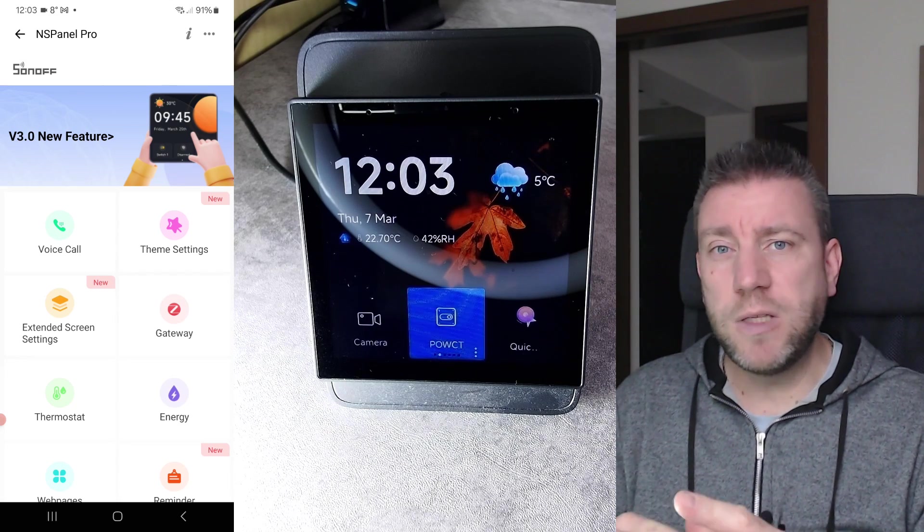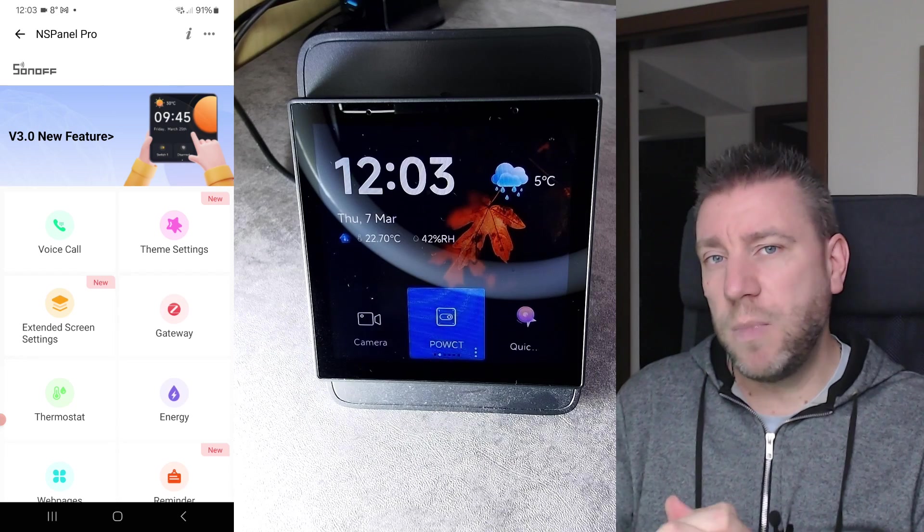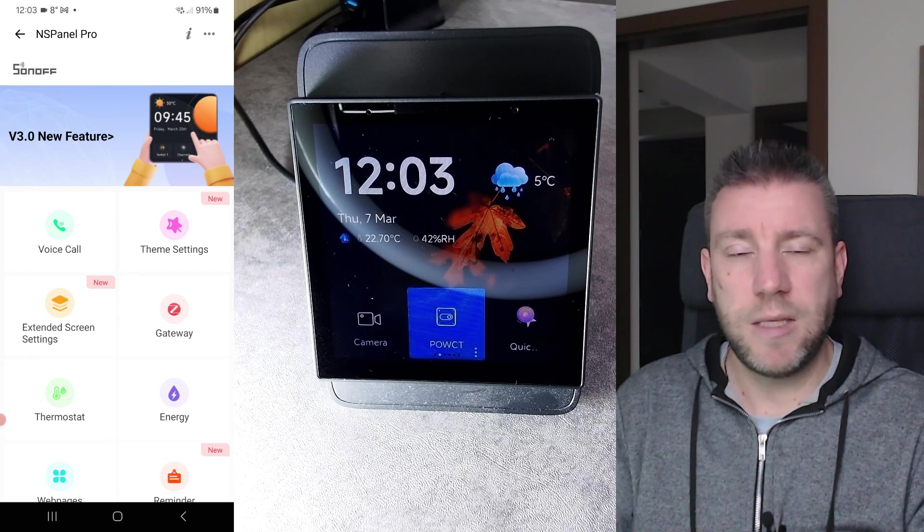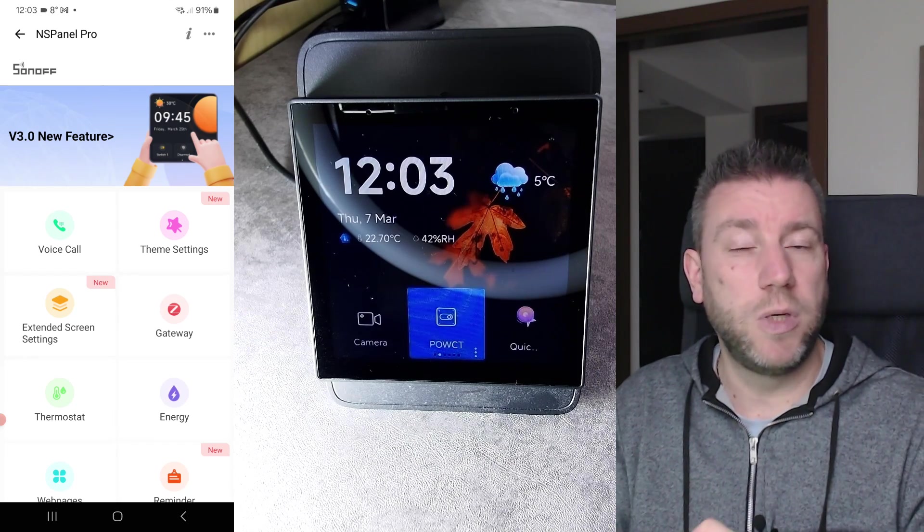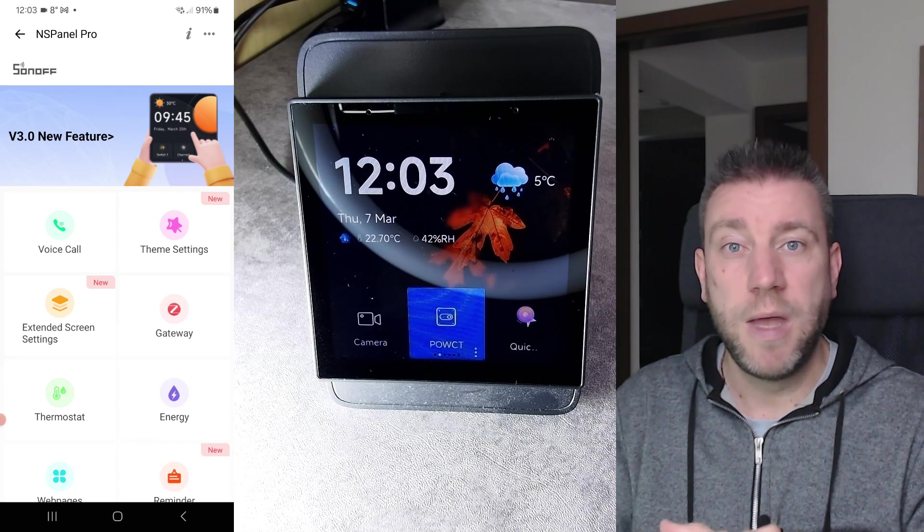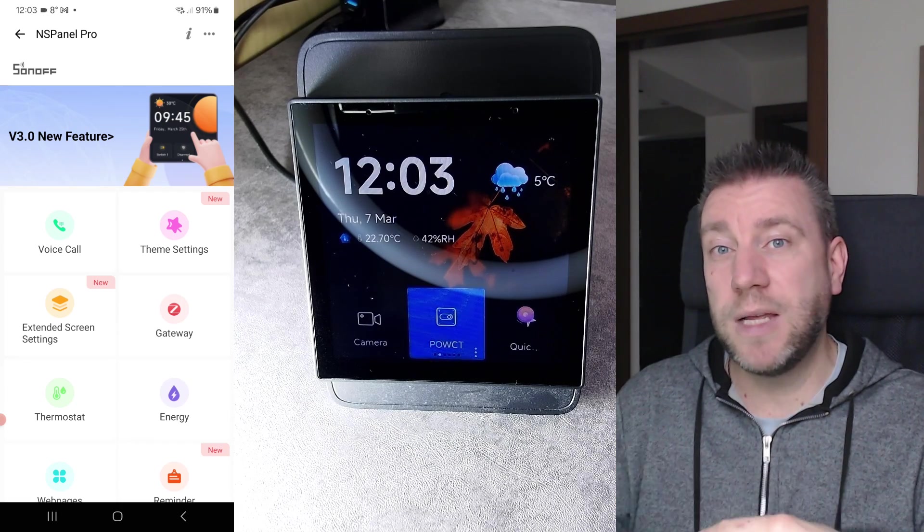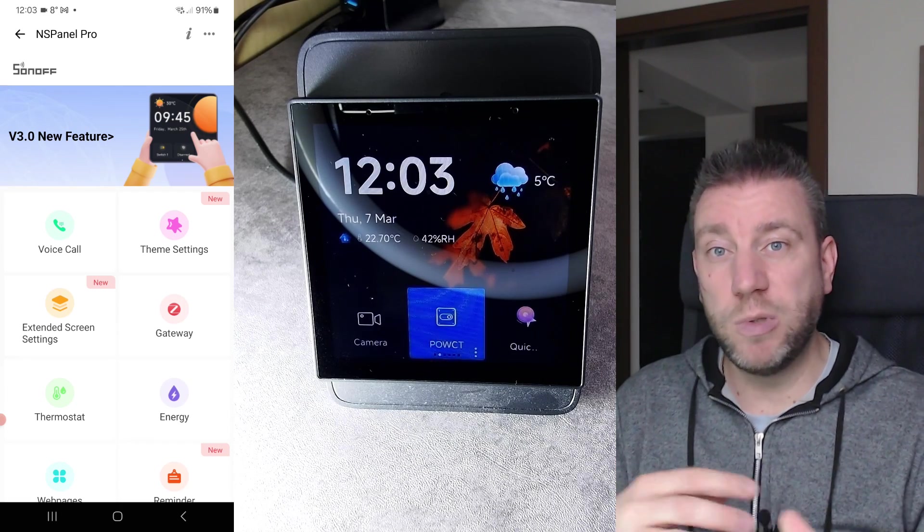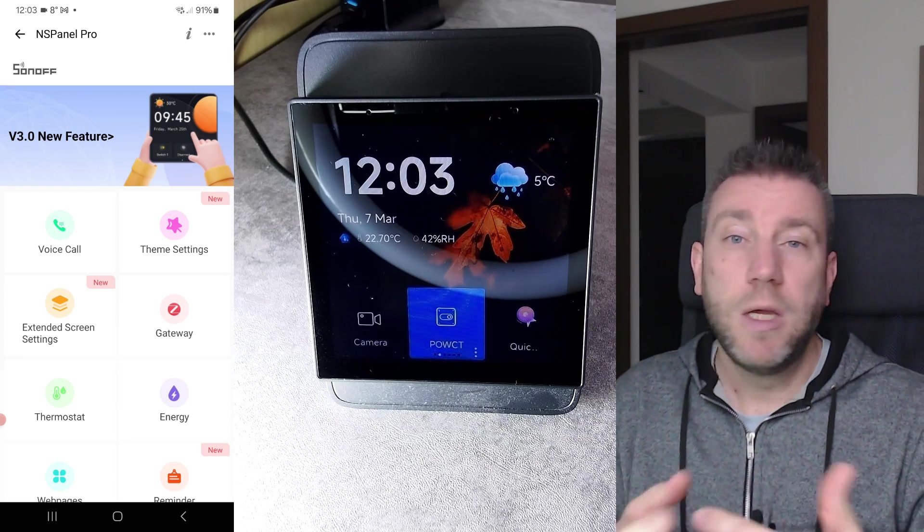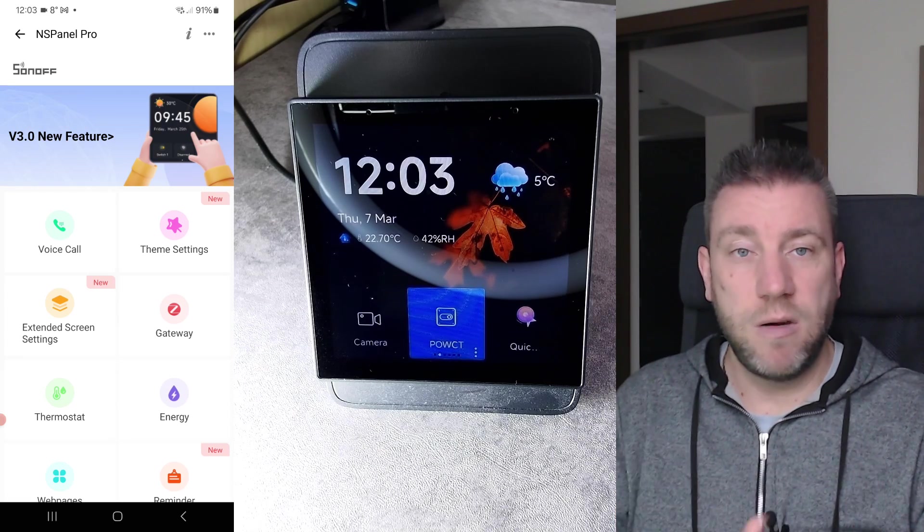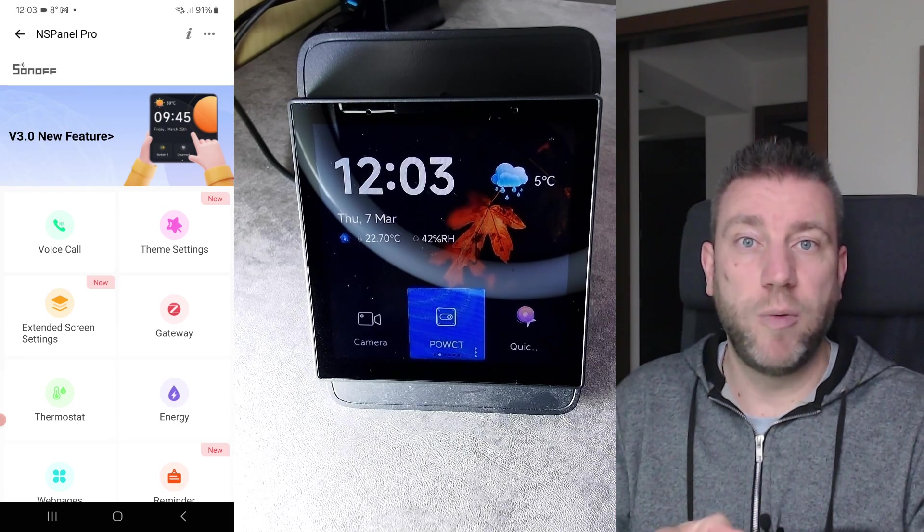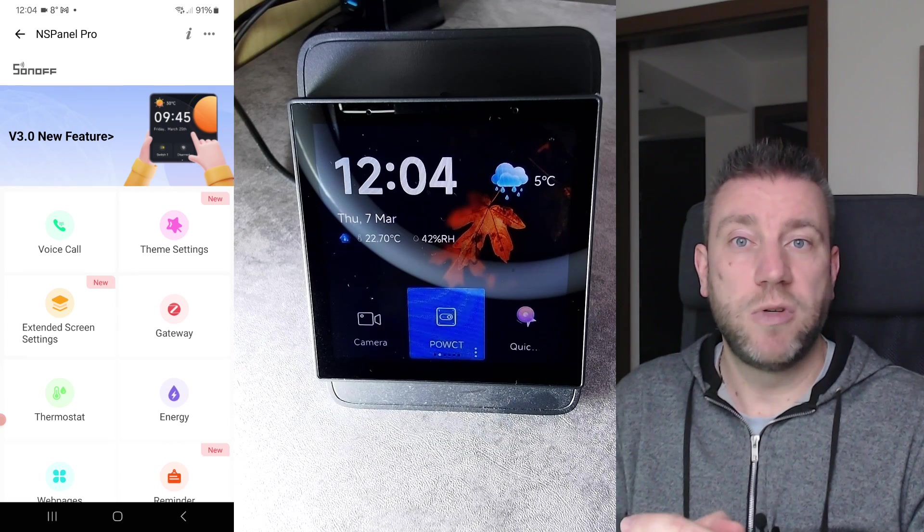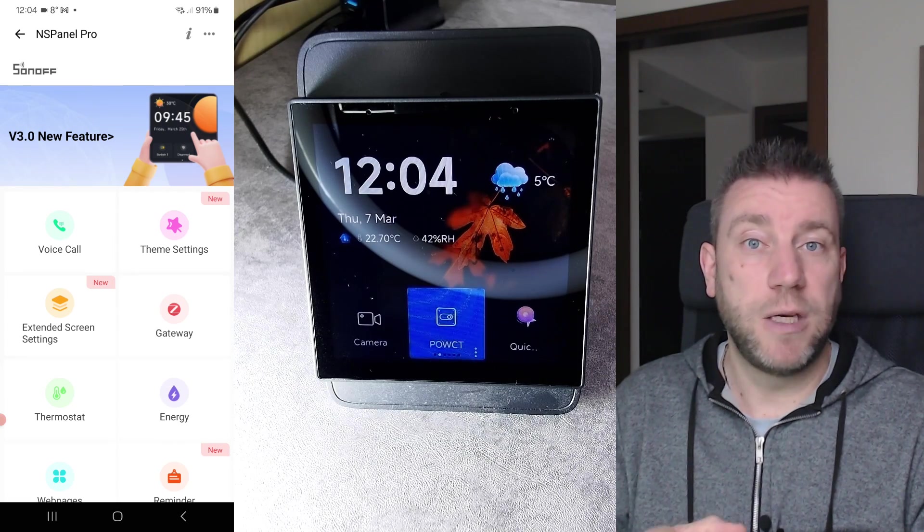So those are going to be interesting things that may come in the future. First of all, let me show you the new firmware.